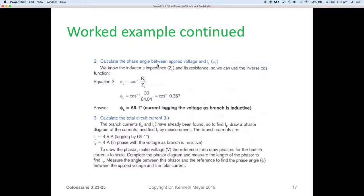Next we calculate the phase angle between the applied voltage and the inductor. We know the inductor's impedance ZL and its resistance, so we use inverse cosine to find the angle. Z is the hypotenuse and RL is the adjacent. So cos to the minus 1 of 30 divided by 84 gives us a ratio of 0.357, and our calculator tells us that gives an angle of 69.1 degrees. The current is lagging the branch because it's inductive, so we know it's lagging.